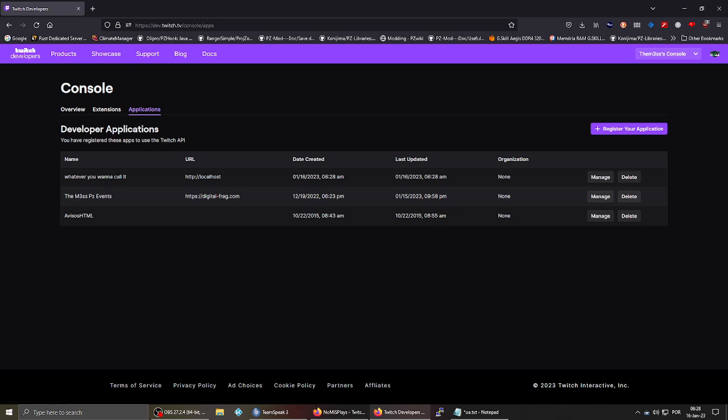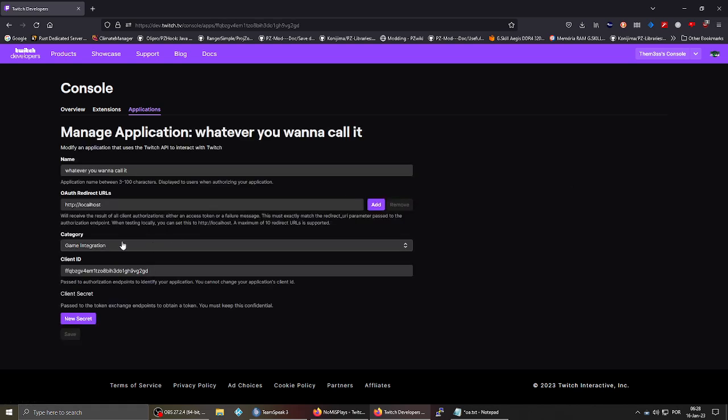After creating your app, make sure everything is okay. You can go to manage, and here you're going to have the client ID. This is one of the things you need.